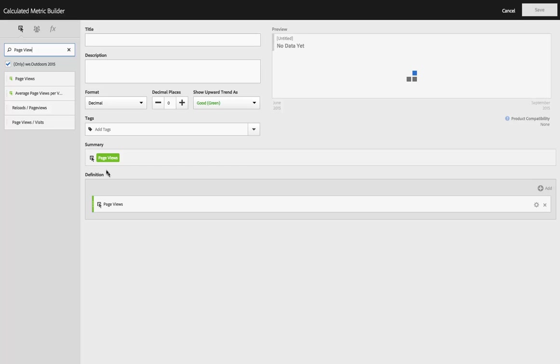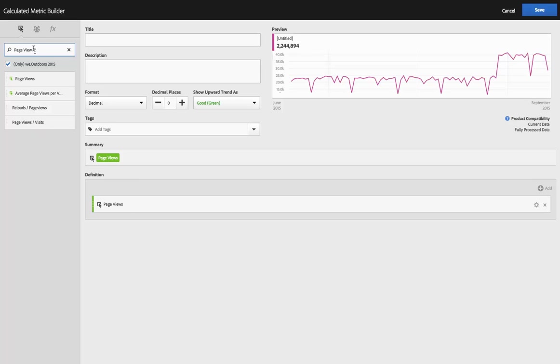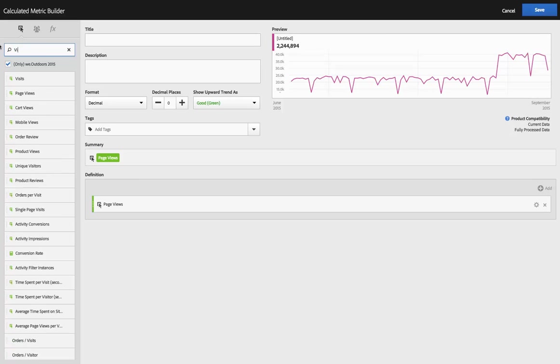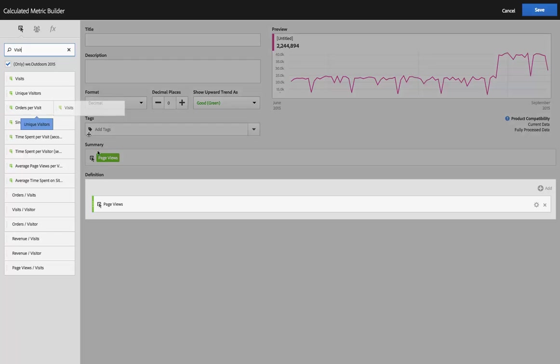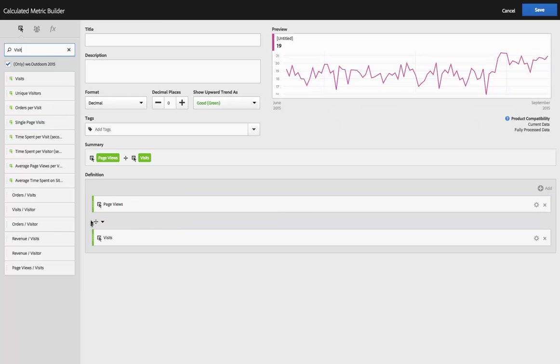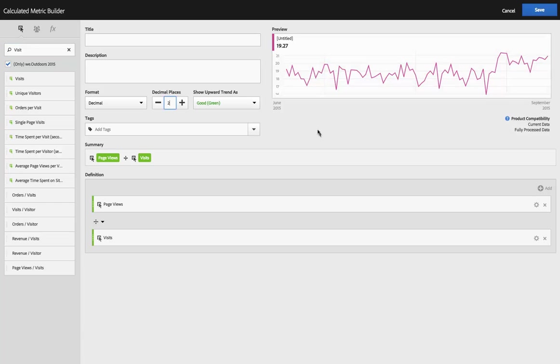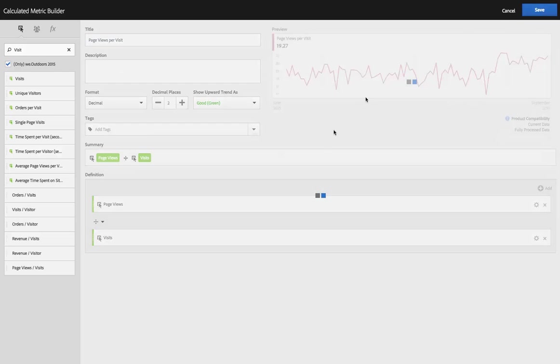Looks like I already have that calculated metric in here. But I'm going to create another edition of it anyway. So I'll drag visits onto my canvas. Division is in fact what I want. I think I want to do a couple of decimal places here. So then I'll call it page views per visit. And I will save that metric.